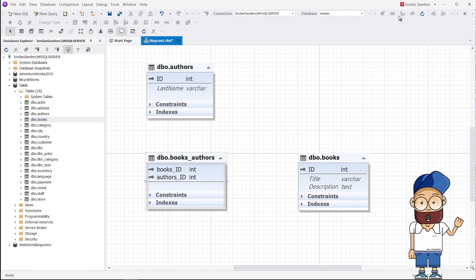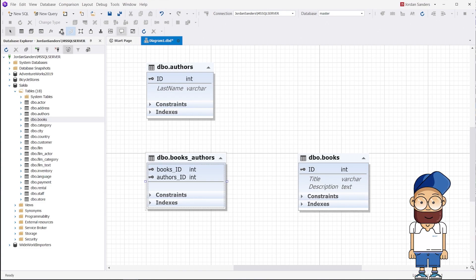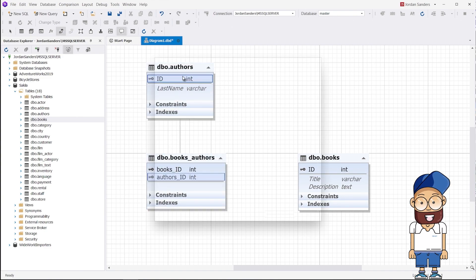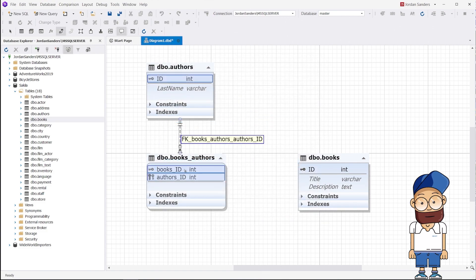Now create a one-to-many relationship between the two source tables and the junction table. To do that, click New Relation and drag the Author ID field onto the ID field in the Authors table. Do the same for the Books table.